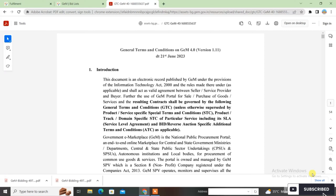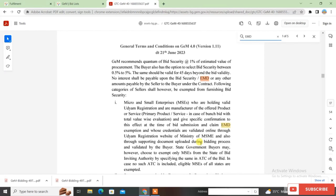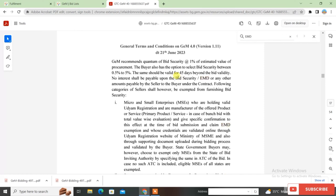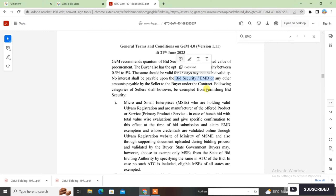First, search 'EMD' in the GeMGTC. One important thing to note: if your bid value is below 5 lakh, there is no need to give EMD at all. If your bid is above 5 lakh, then specific categories of EMD exemption apply. We will see in which conditions bid security is required and in which cases it is exempted. Note that bid security and EMD are the same thing; security deposit is different.